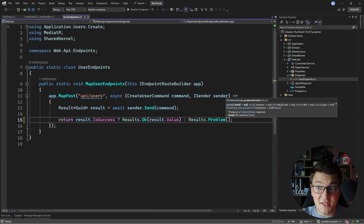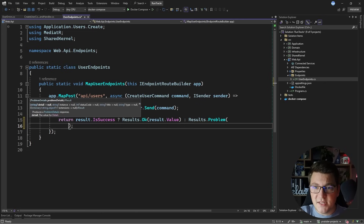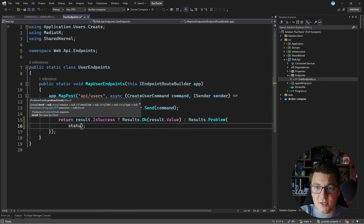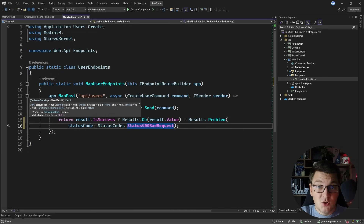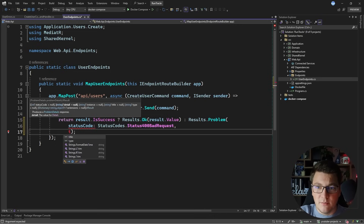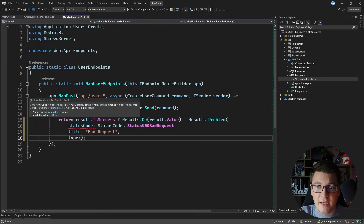Problem details is an RFC standard for documenting failures in HTTP APIs. So let's try to return a problem details response. I'm going to start by setting the status code to status codes 400 bad request, so I'm still returning a bad request response except I'm returning a problem details object. The next thing I'm going to set will be the title — I'll just say that this is a bad request.